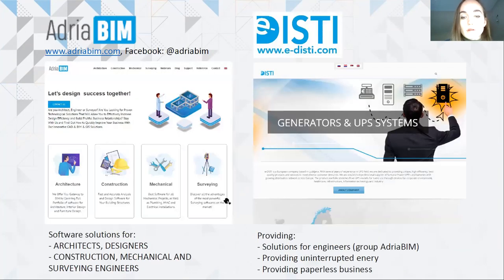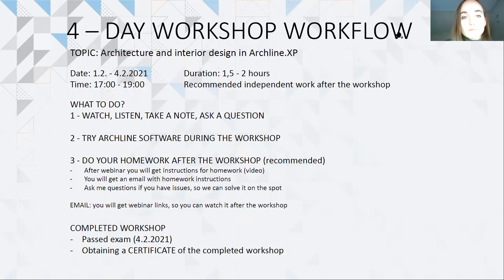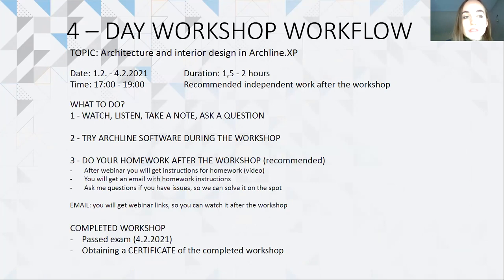If you want to check the company, AdriaBeam group, you can check out the website following these links. As said yesterday, the topic of our workshop is architecture and interior design in Archline XP software.